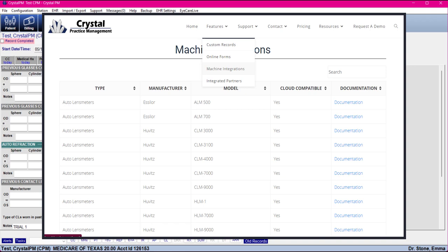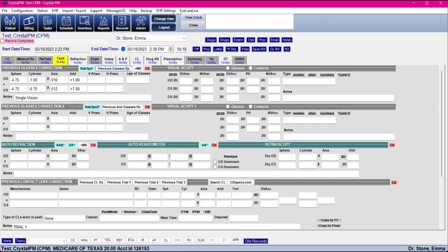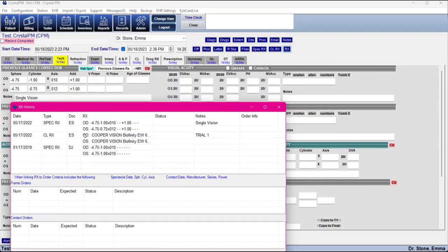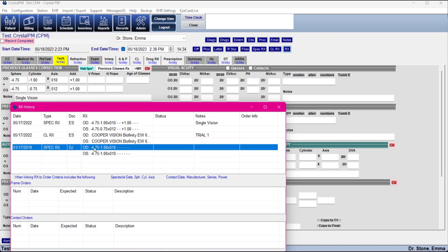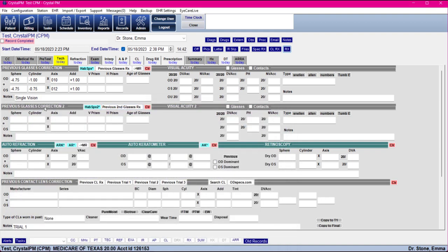If we're dealing with a patient we've seen in Crystal before or from a data transfer who has a previous prescription, you can import the previous prescription here. To view previous history you can click the RX button to see their prior glasses. Unfortunately, you can't choose which prescription to import — if you want a specific older one, you'd use it as a guide to key in the information. You can only import from the most recent prescription. Glasses Correction 2 pertains to the second position — for example, if they had a single vision pair and a pair of sunglasses last time.